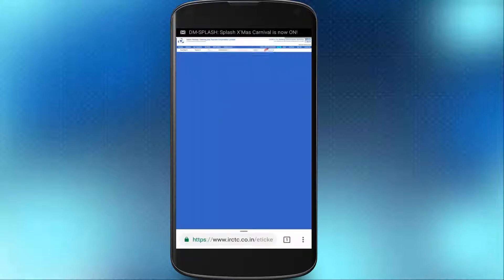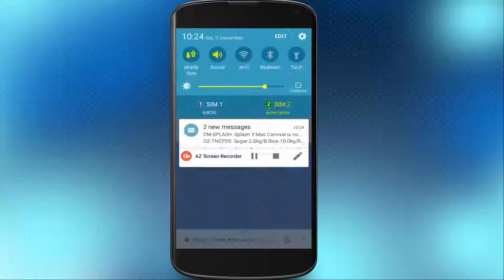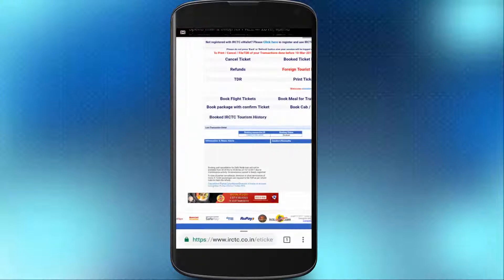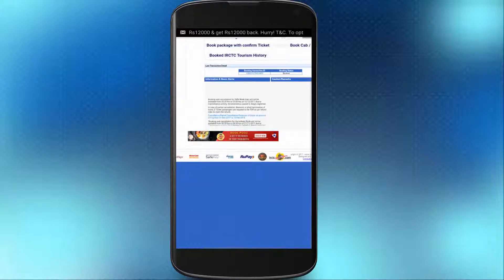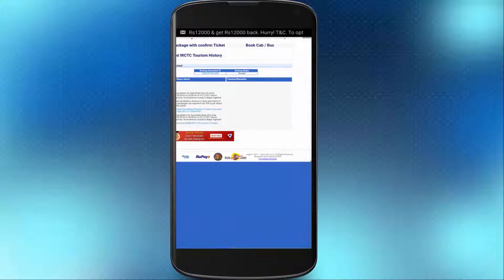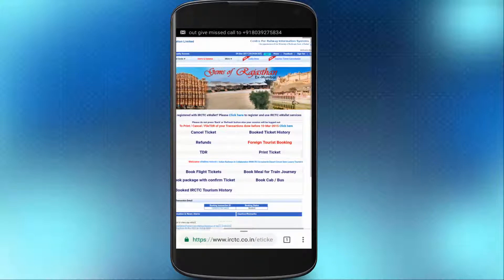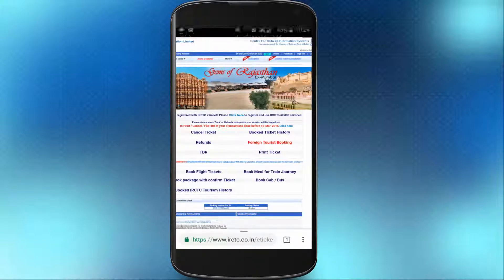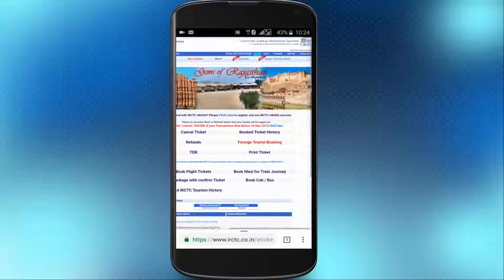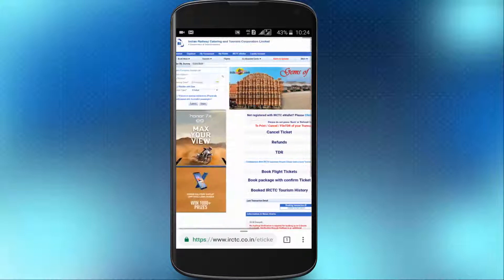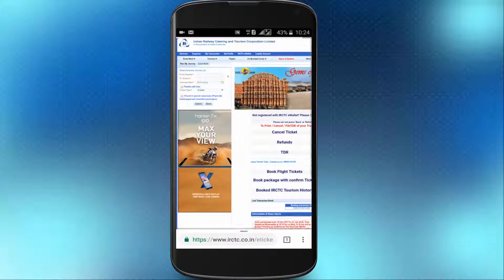Click on Ticket Book. You can click on the ticket in the PDF file. You can also click on Android phone. You can click on Print Ticket.